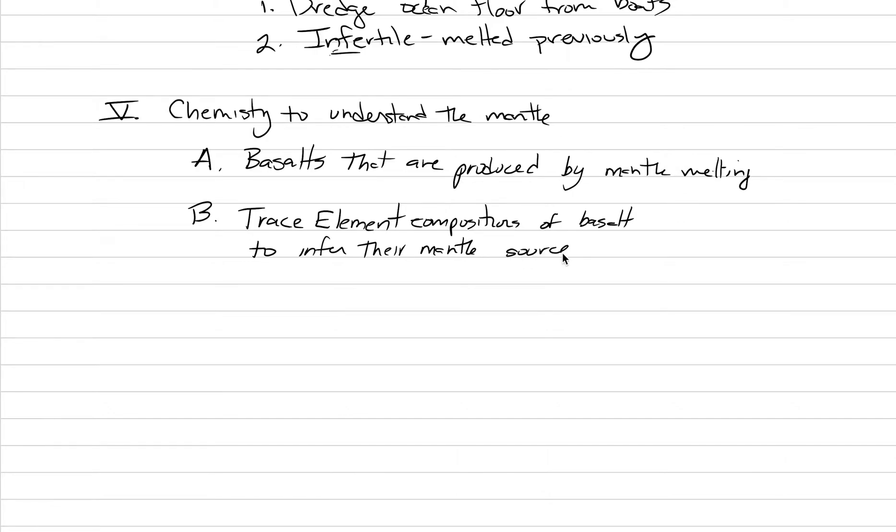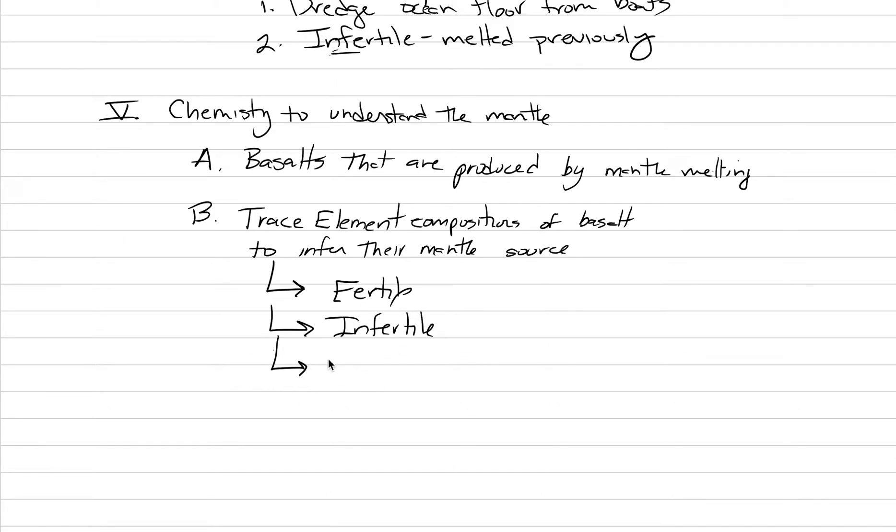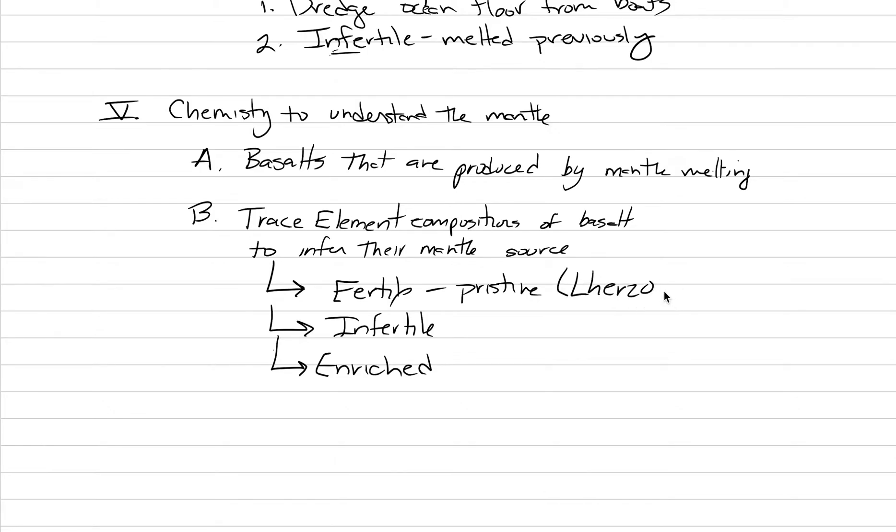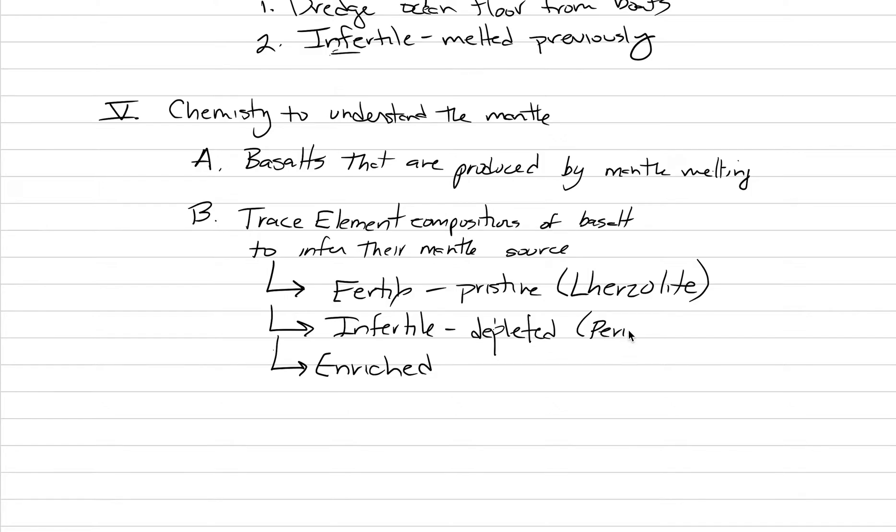And I want to remind you of two words. We have fertile. We have infertile. Those are the two biggest types of domains within the mantle. And then there's another one that can be enriched. Remember, fertile means that it has never melted previously. It's pristine. In this class right now, we're going to use lherzolite as the name of the peridotite that's never been melted before. And infertile means it has been depleted previously. Here, we're just going to call this maybe peridotite or even dunite. That might be a better specific type of peridotite that is infertile.